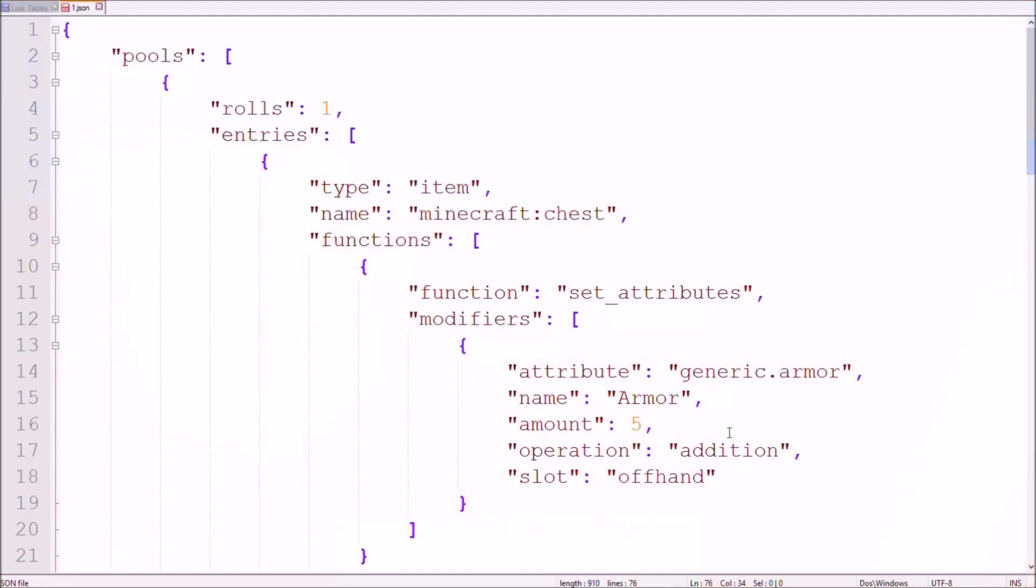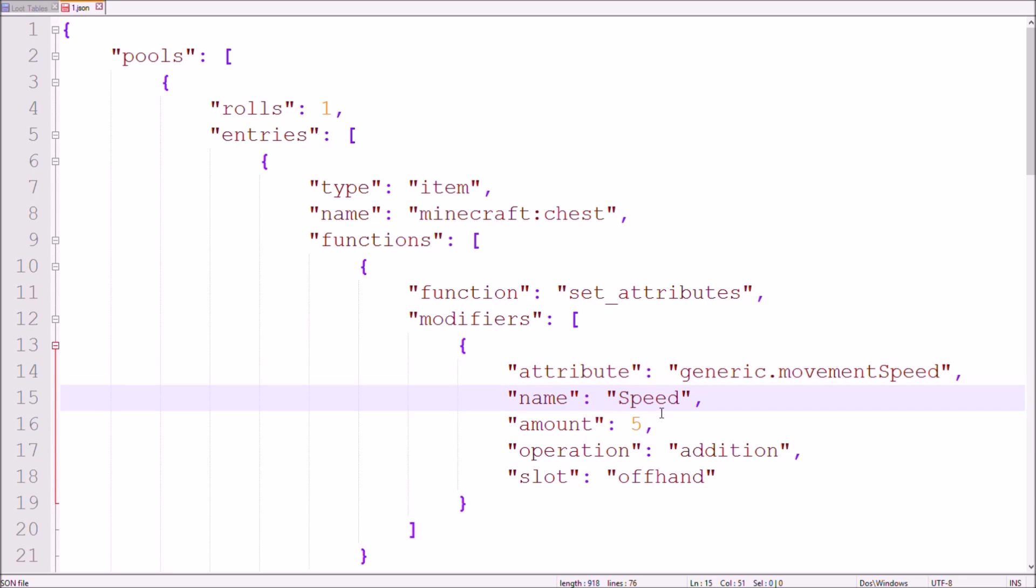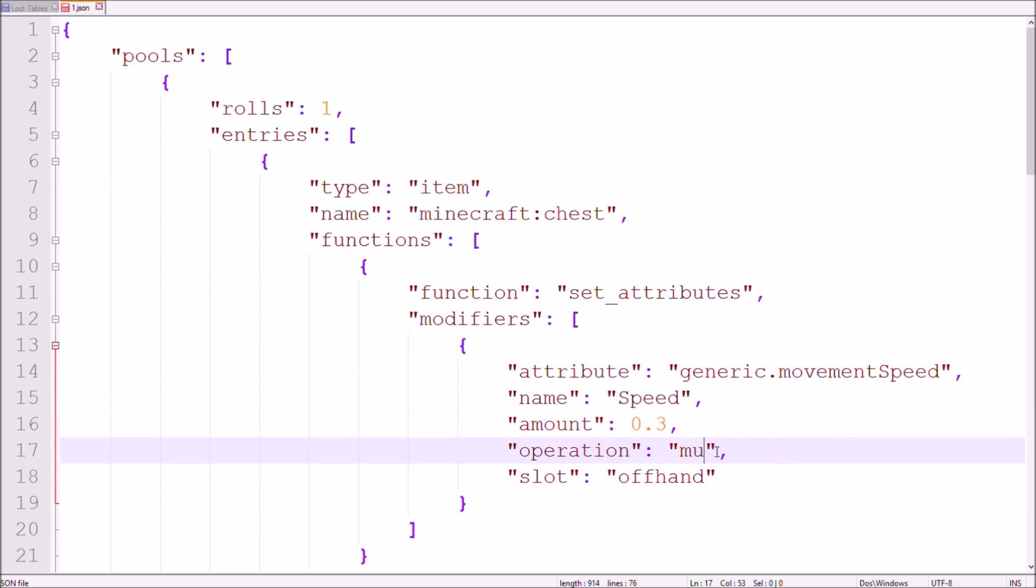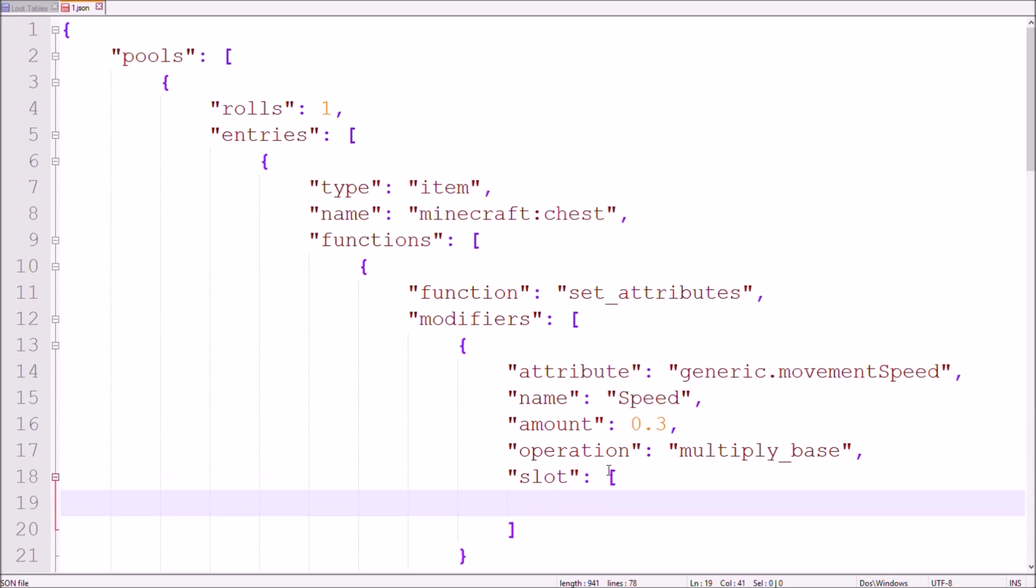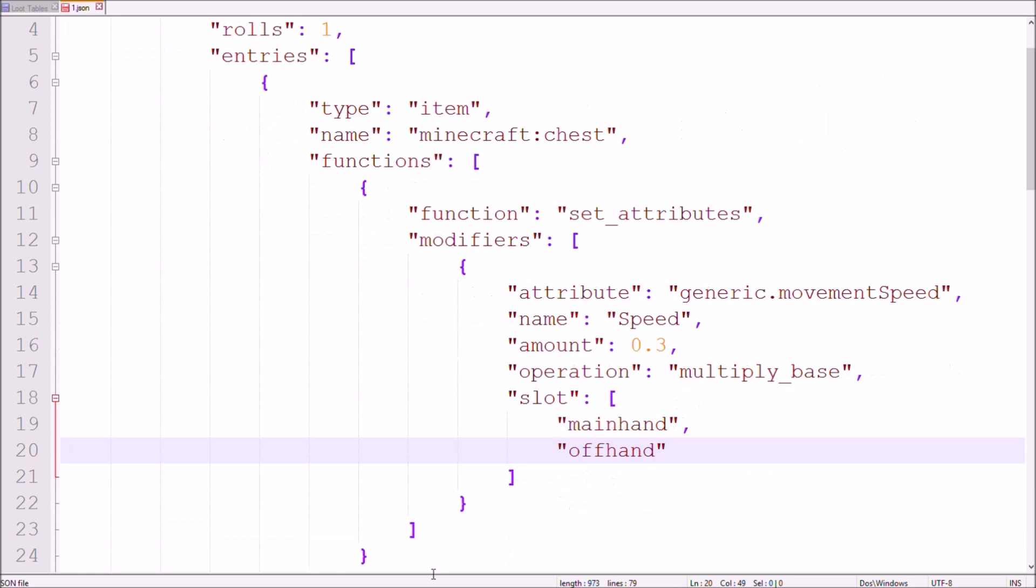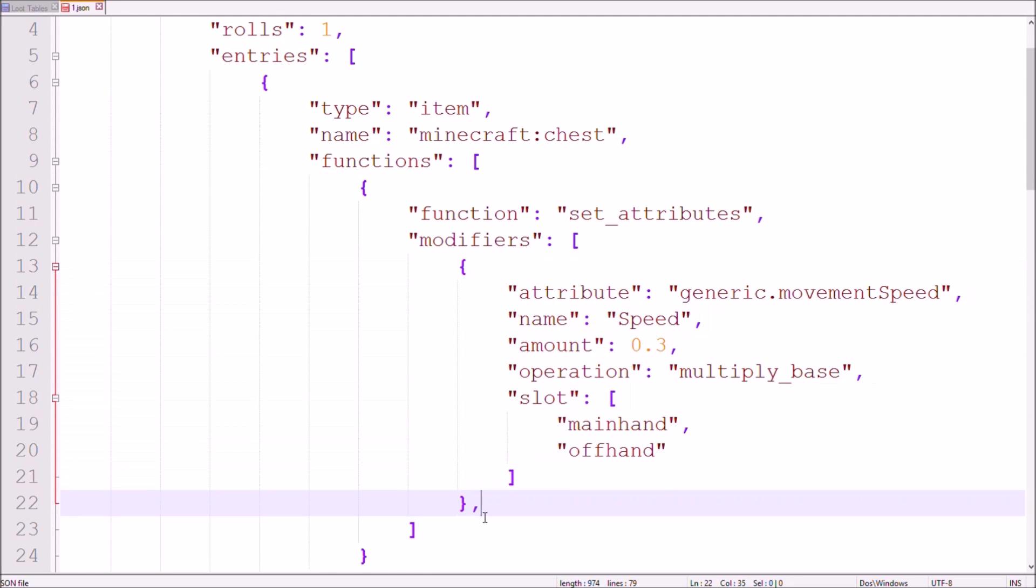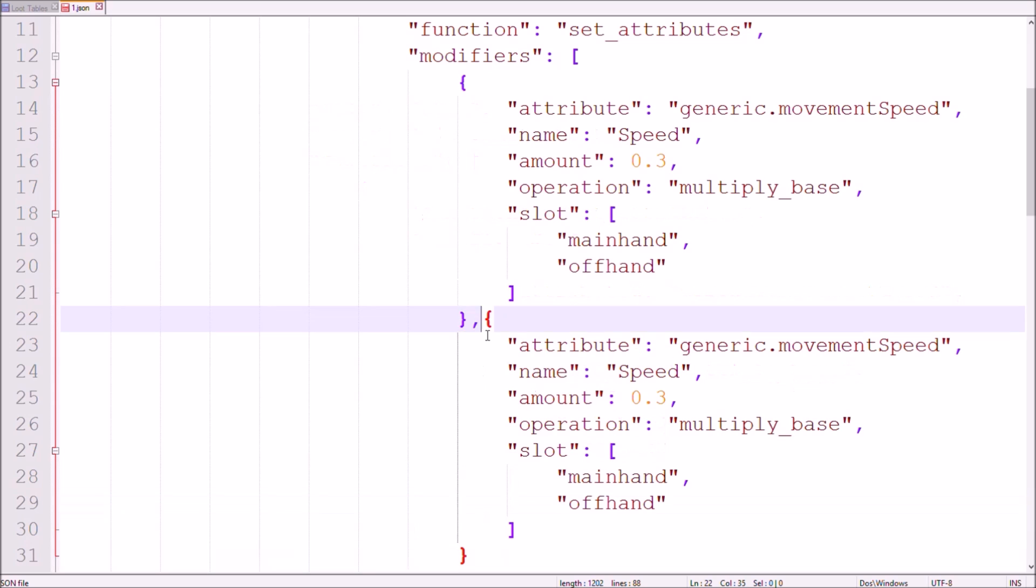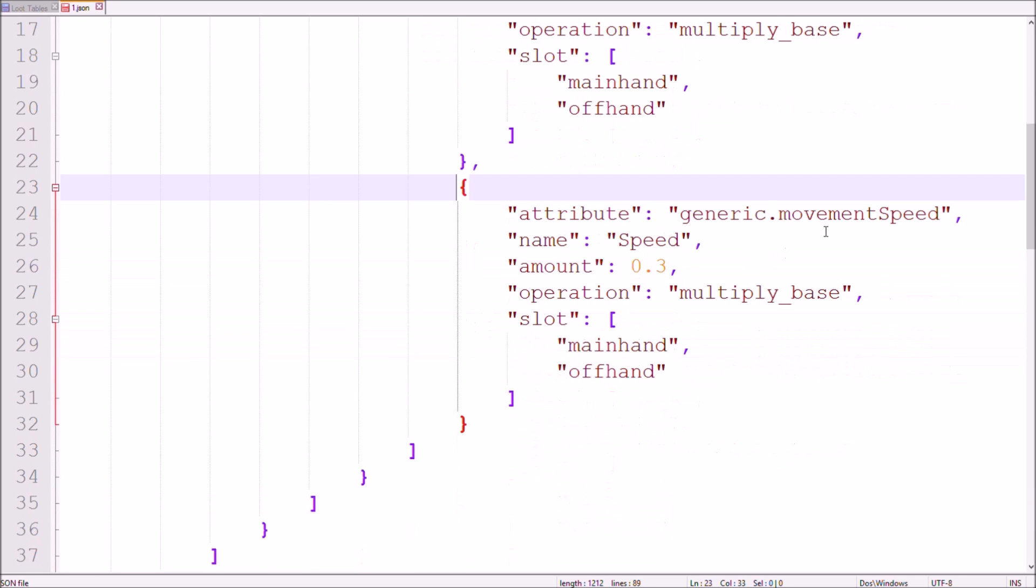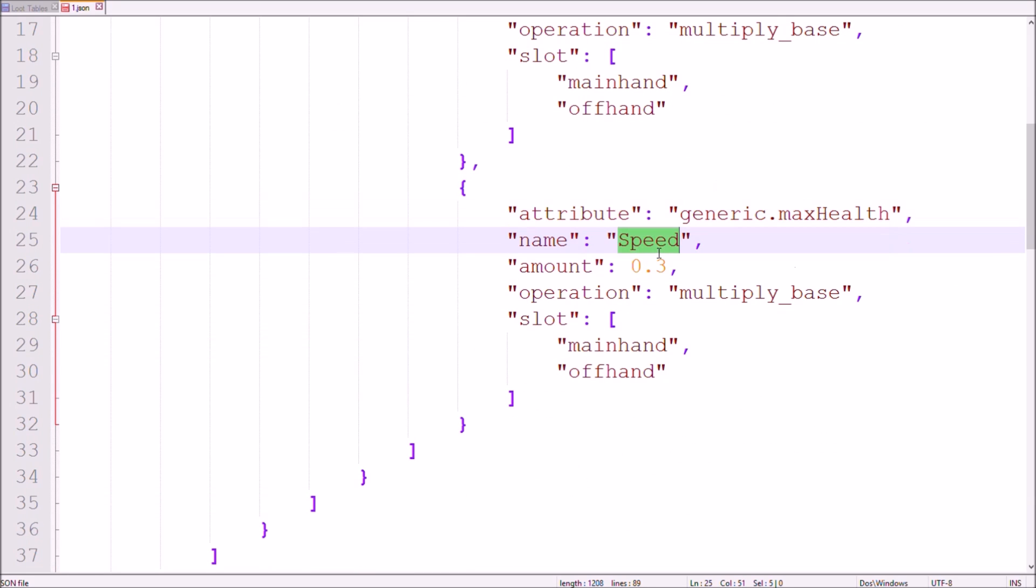Now let me give you a final example for the set attribute function. I'll give the item two attribute modifiers. One for increasing your movement speed by 30% from your base value and one increasing your total maximum speed by 50%. If you give a list with multiple possible slots for an attribute, a random one will be picked.